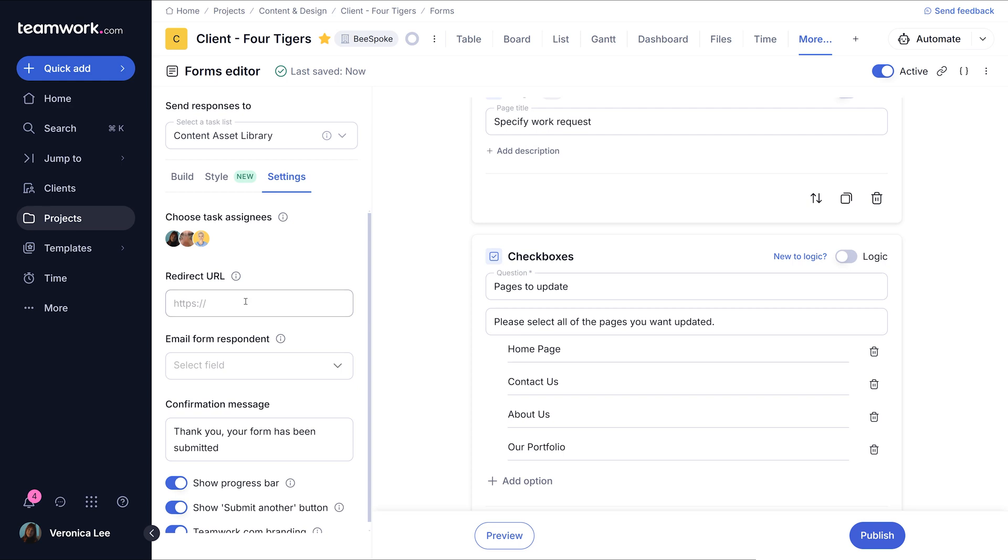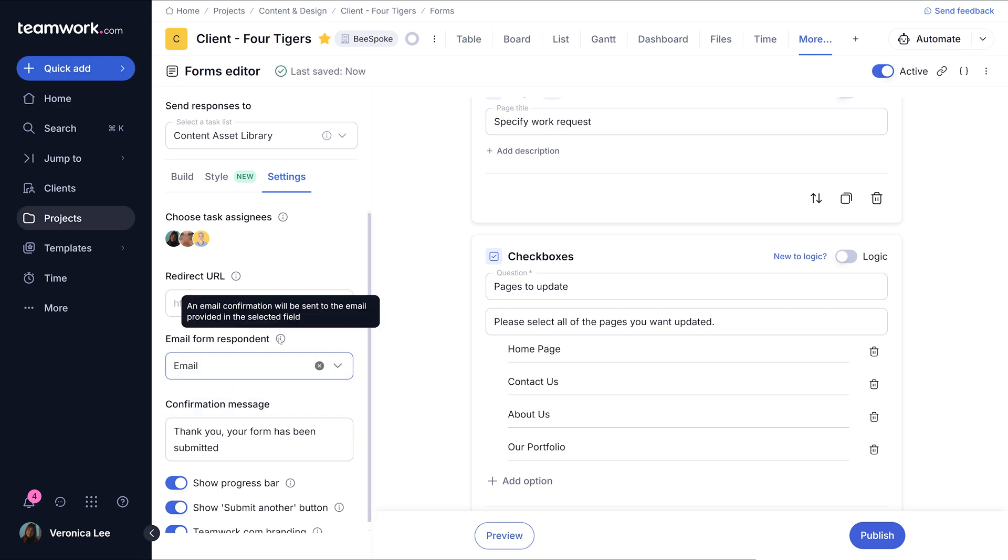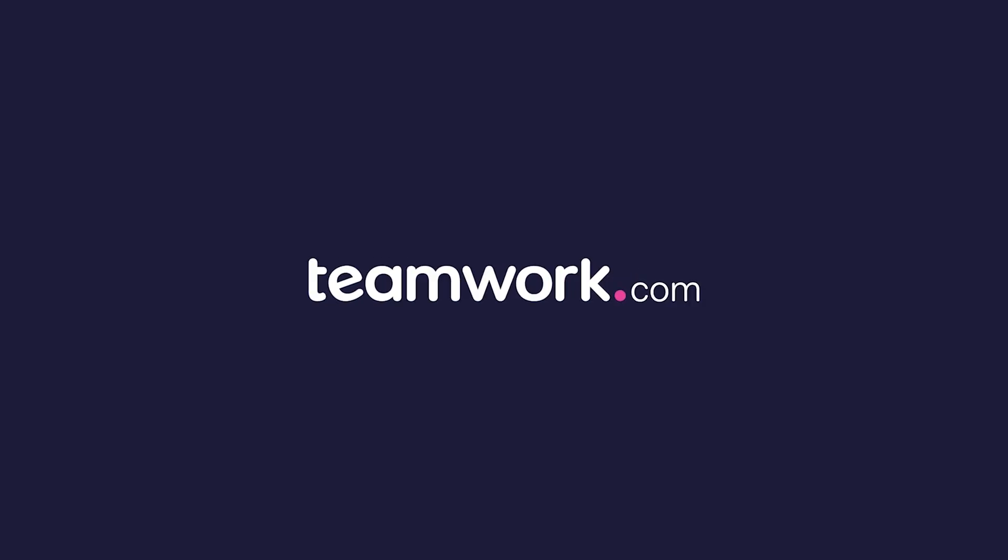Using the form feature in teamwork.com simplifies data collection for work and integrates directly into your task workflows, helping streamline your process, saving you time, and ensuring you have all the information you need to succeed.